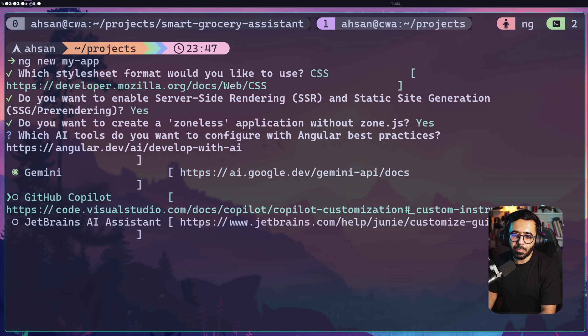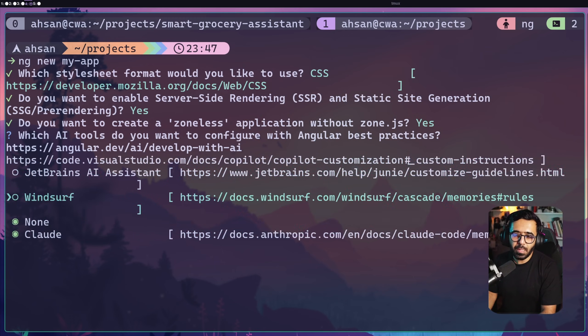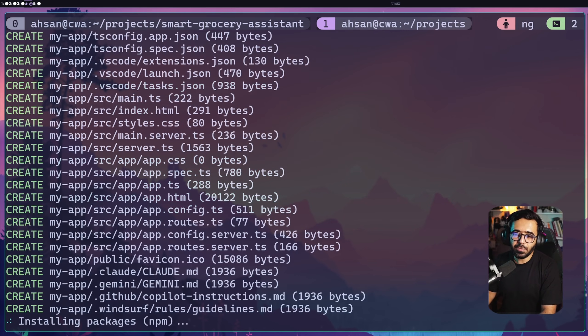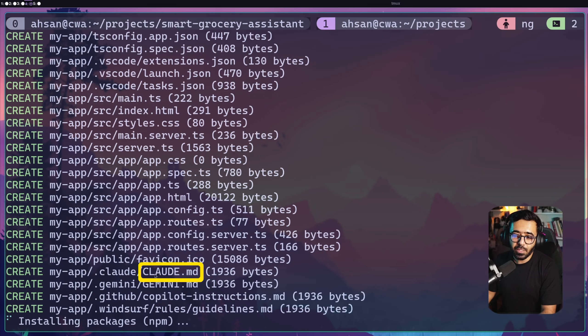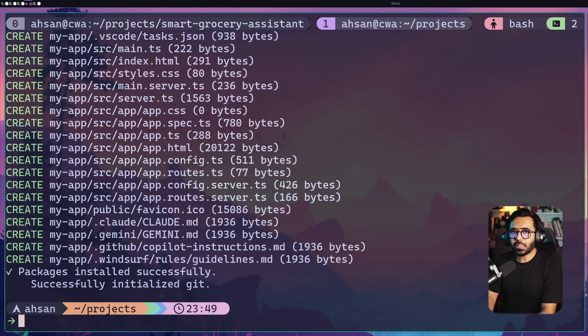I'm going to say Gemini, GitHub Copilot, and maybe Windsurf as well. When I hit enter, you're going to see that it generates a lot of files, but it also generates the claude.md, gemini.md, and all of these files as well. Now let's look at these files quickly.